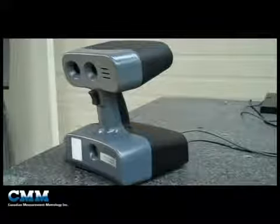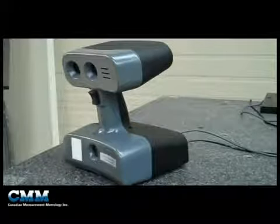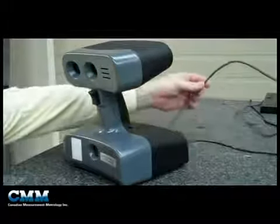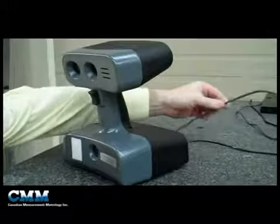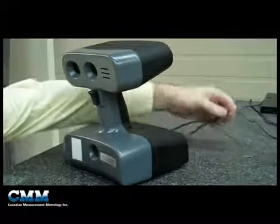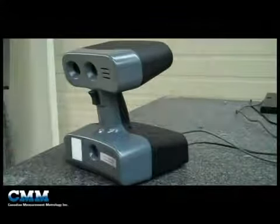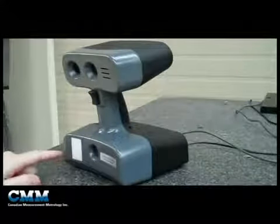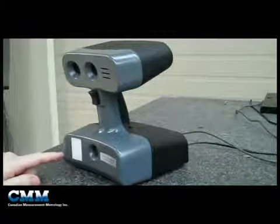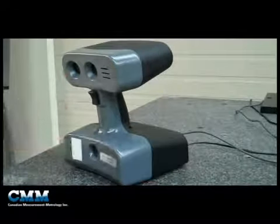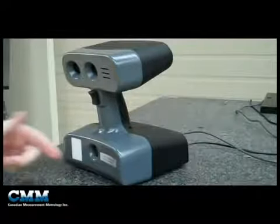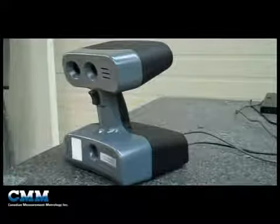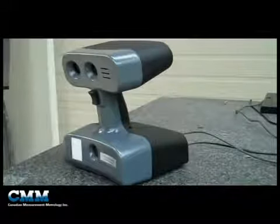The camera itself is very lightweight, and we only have two connections on the back: a USB connection to plug into the computer and a power connection. On the front we've got a flash tube that will project a grid onto the part that you're scanning, then we've got two CCD cameras set off at an angle to detect the reflected light from the flash tube.